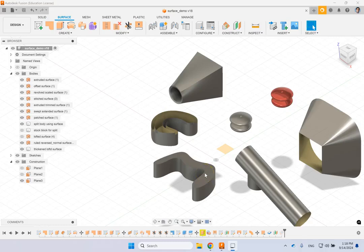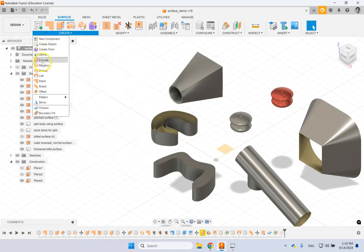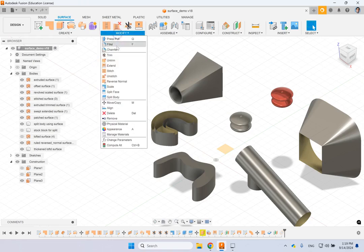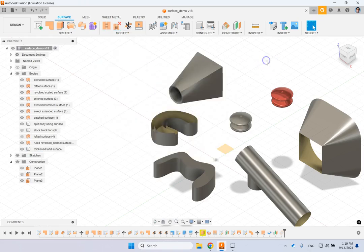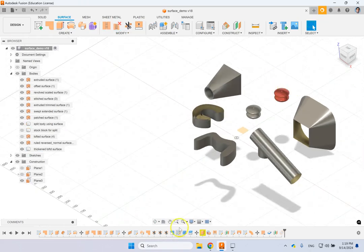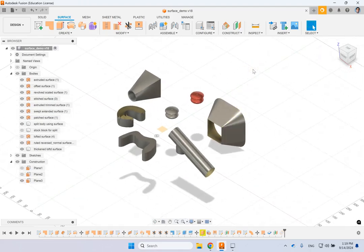Hello everyone. In this video we are going to look at surface creation in Fusion 360. Under the surface tab we have a Create menu with a bunch of commands, especially these seven commands, as well as pattern, mirror, thicken, and boundary fill. Under Modify we also have commands like trim, untrim, extend, stitch, and so on. In this video I'm going to show you how to use these commands to create different surfaces.